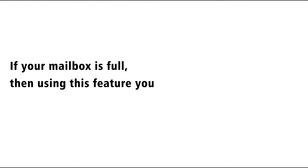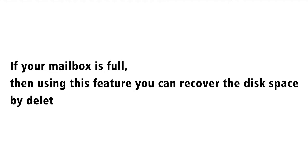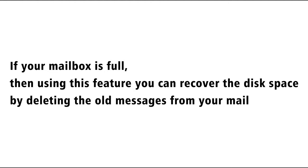If your mailbox is full, then using this feature you can recover the disk space by deleting the old messages from your mailbox.